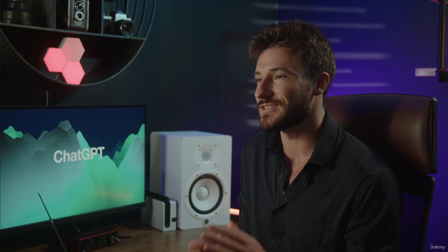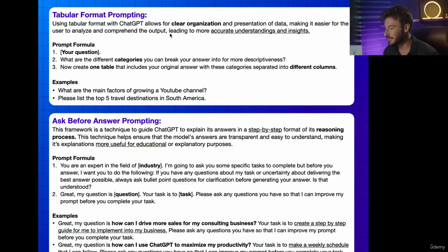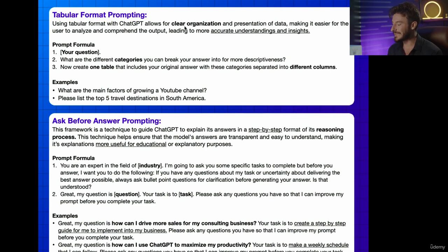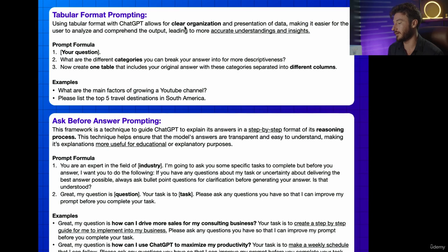In this lesson, we're going to talk about one of my favorite functionalities with ChatGPT, which is tabular formatting. So let's get into it. Using tabular formatting with ChatGPT allows you to create clear organization and presentation of data, which is why it's one of my favorite parts.